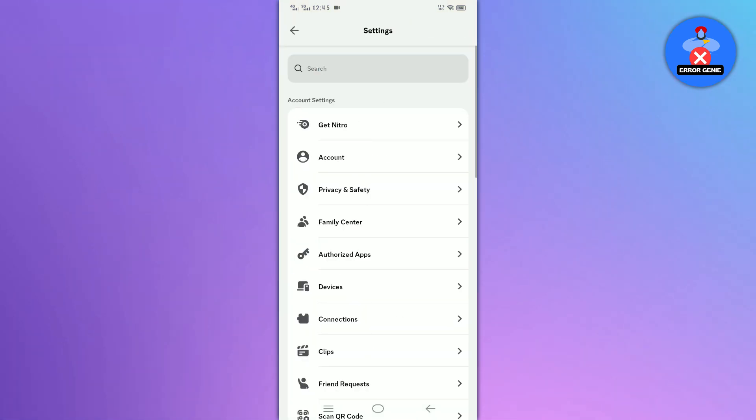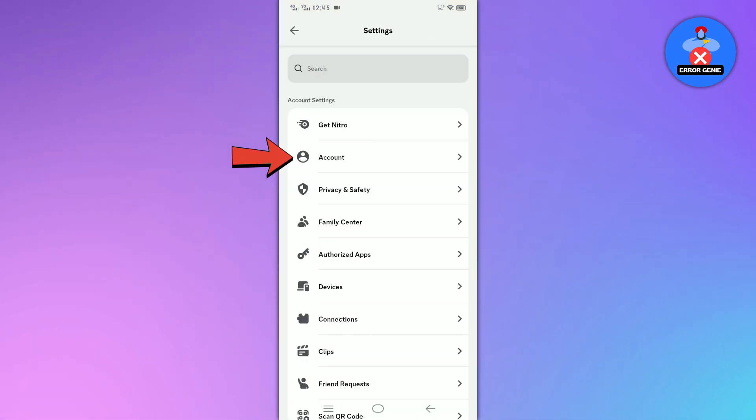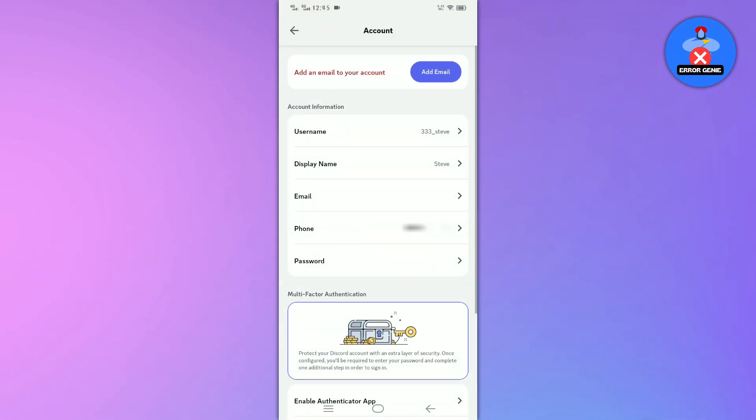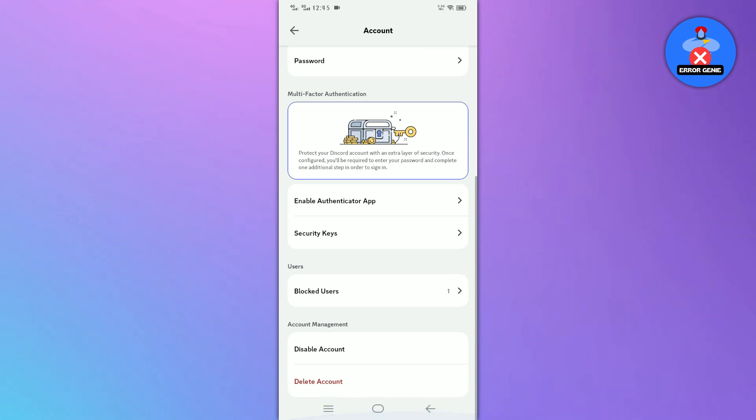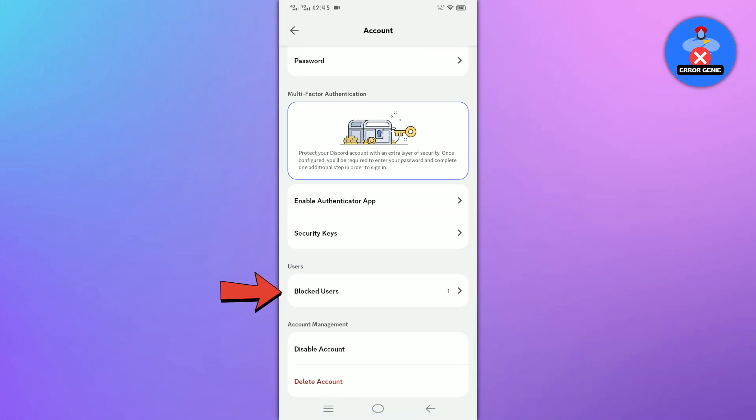In the settings menu, tap on the account option. Scroll down to the end of the screen to find the blocked users option and then tap on it.